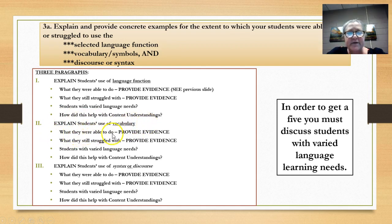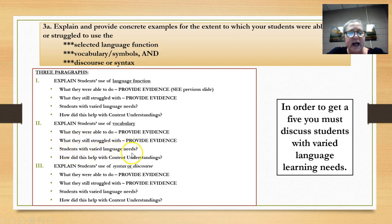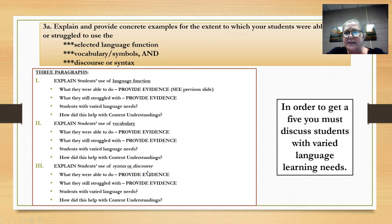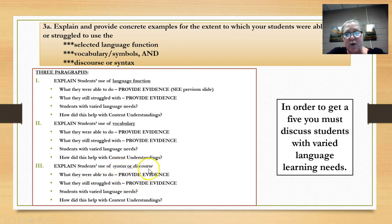Provide evidence of what they were able to do with vocabulary. Provide evidence of what they are still struggling with. Talk about your students with varied language needs and content understanding. Here is my big advice about the syntax or discourse: focus on one or the other. Please do not try to provide evidence of both — it's too much, it's not necessary, and it does not help you score more. So what were they able to do with the syntax or discourse?